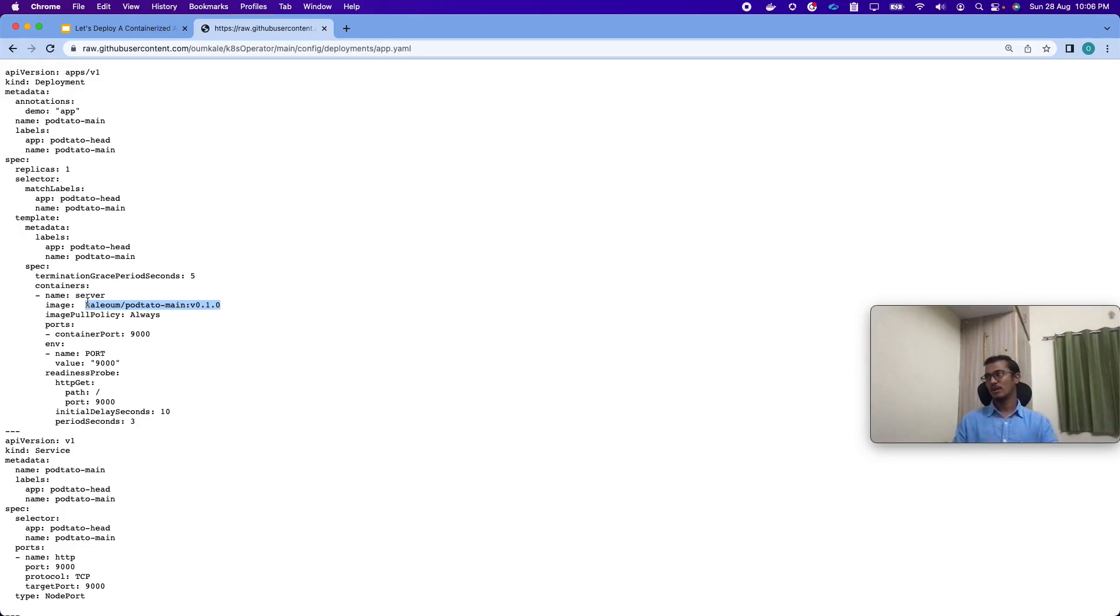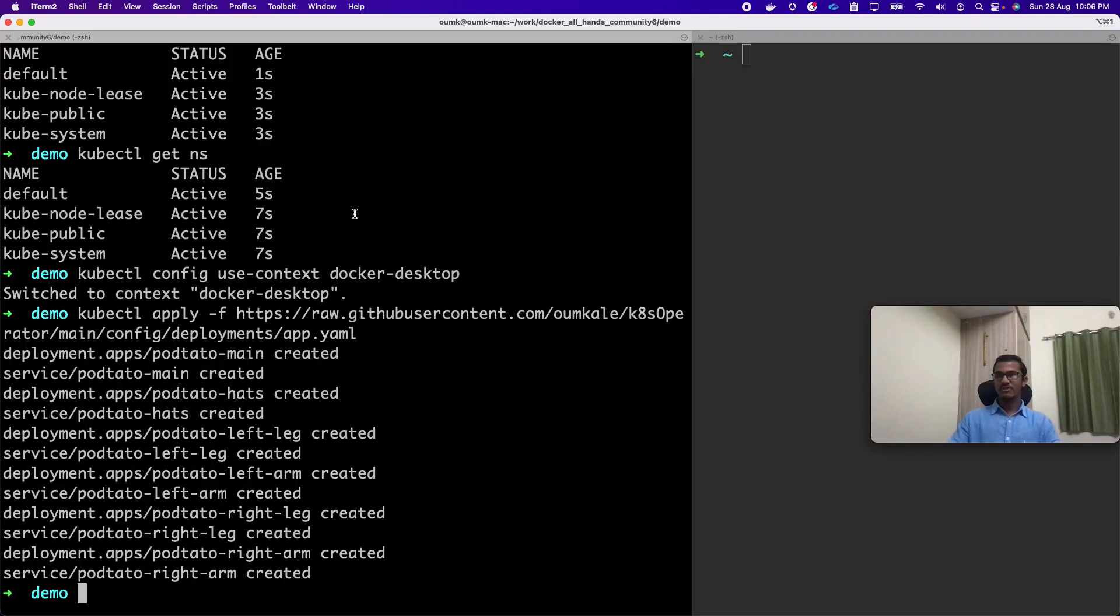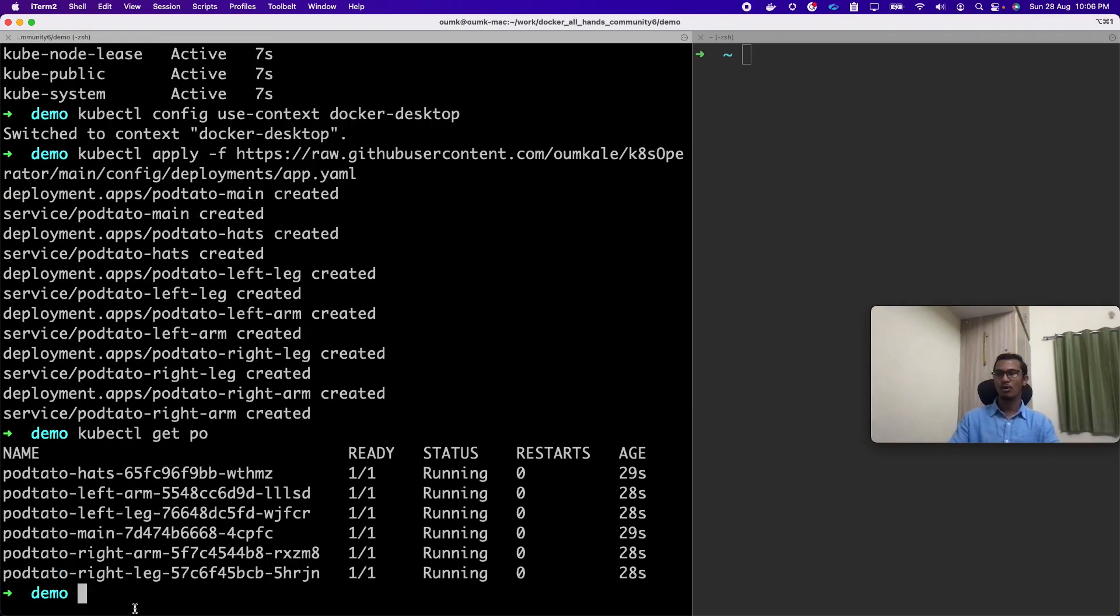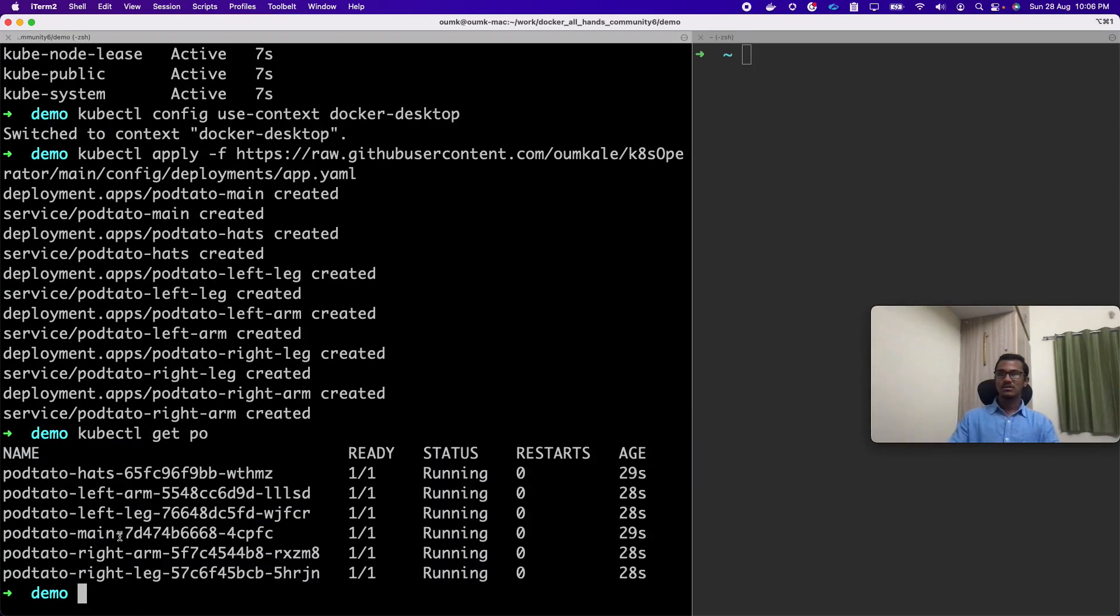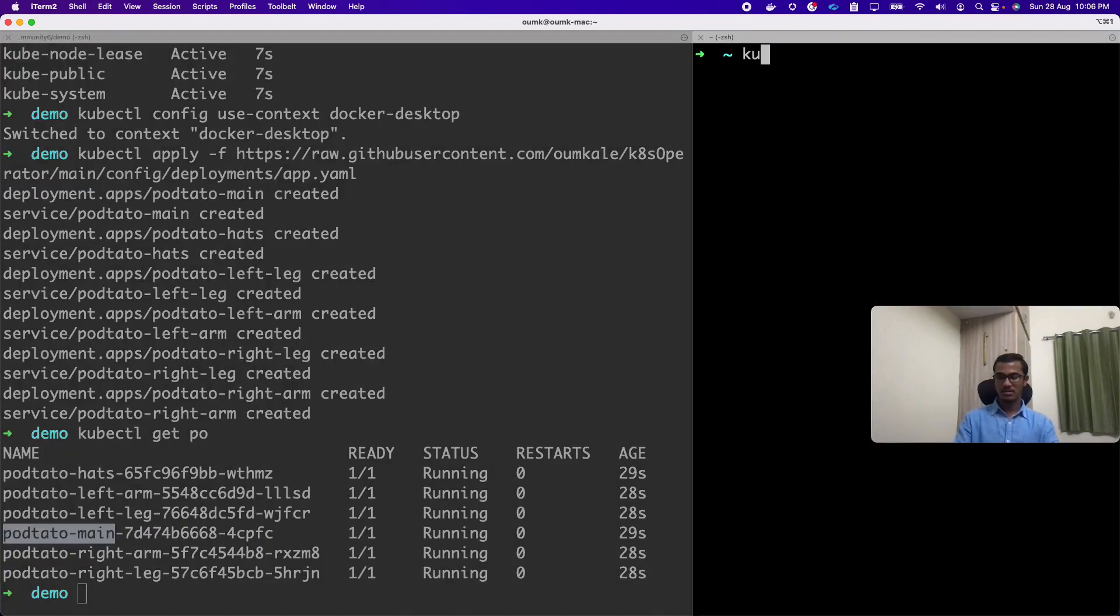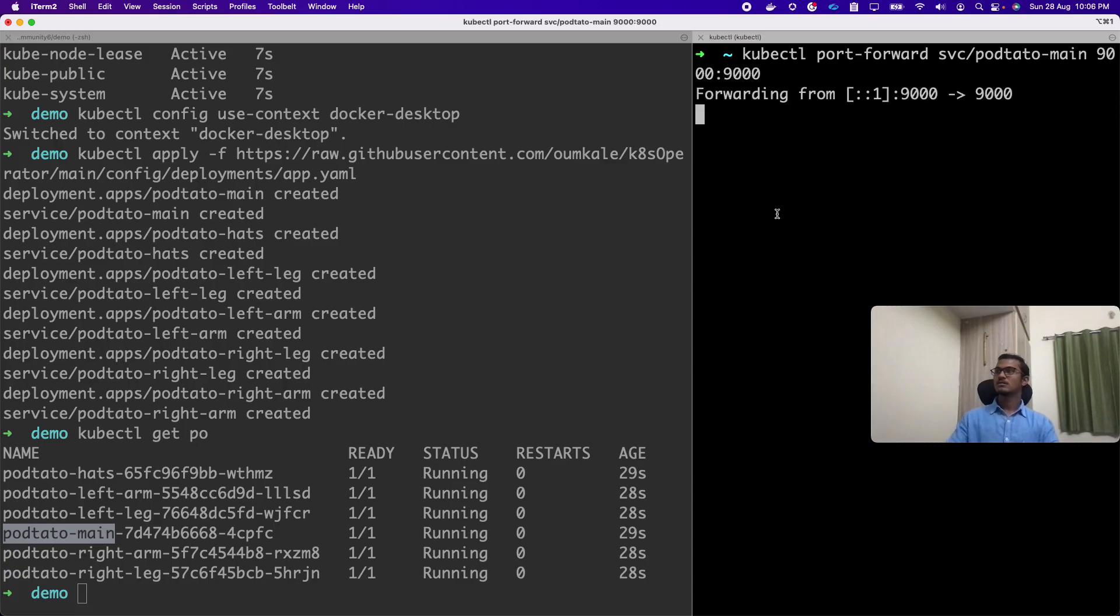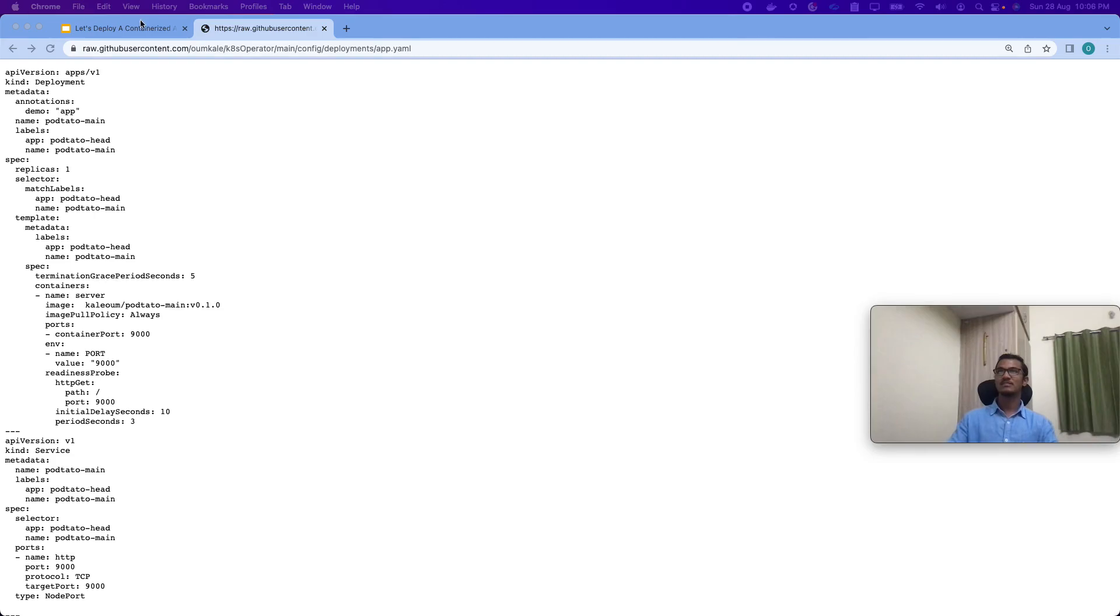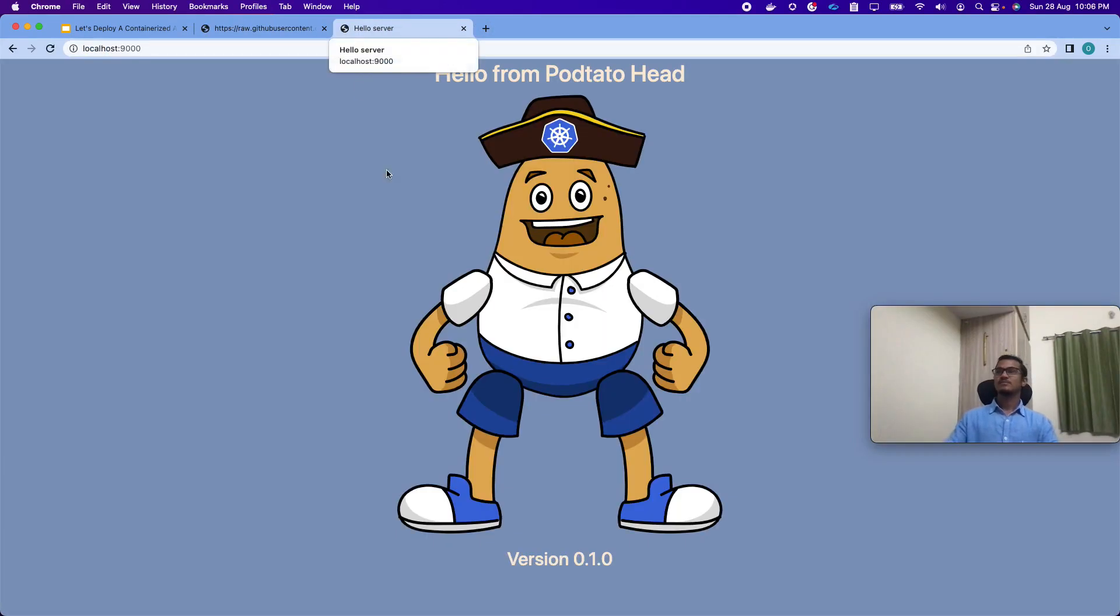Whatever we locally build, we will push somewhere. That is the image where we have to update here and we have to add the ports and all. What are the ports internally used inside the application? Once we apply this, we can see by default it goes into the default namespace. Now we can see all pods are up. Since I am running it locally, let me port forward this.